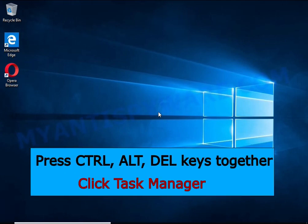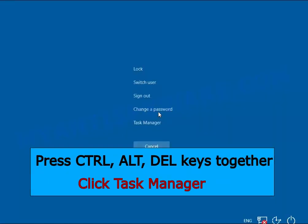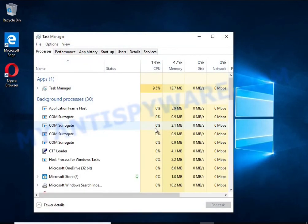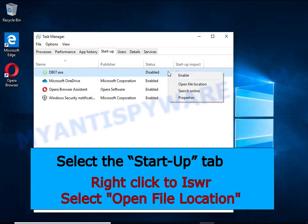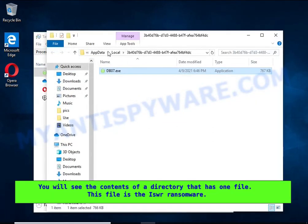Run Task Manager and select the Startup tab. Right-click the malicious entry and select Open File Location. A directory containing one file will open in front of you. This file is the ransomware executable.